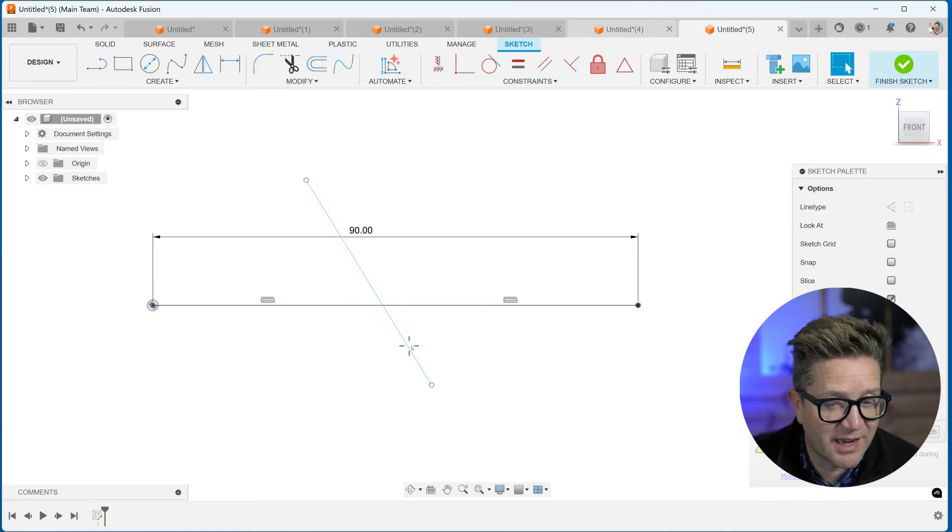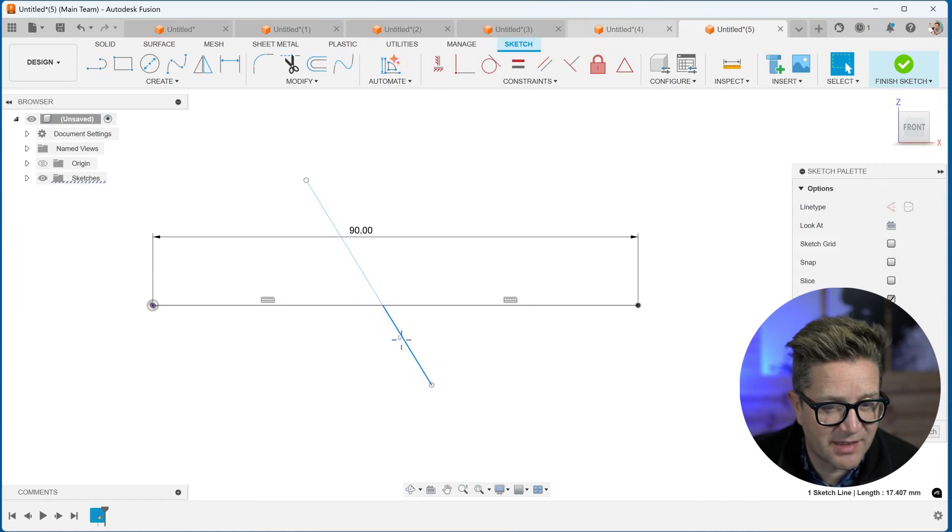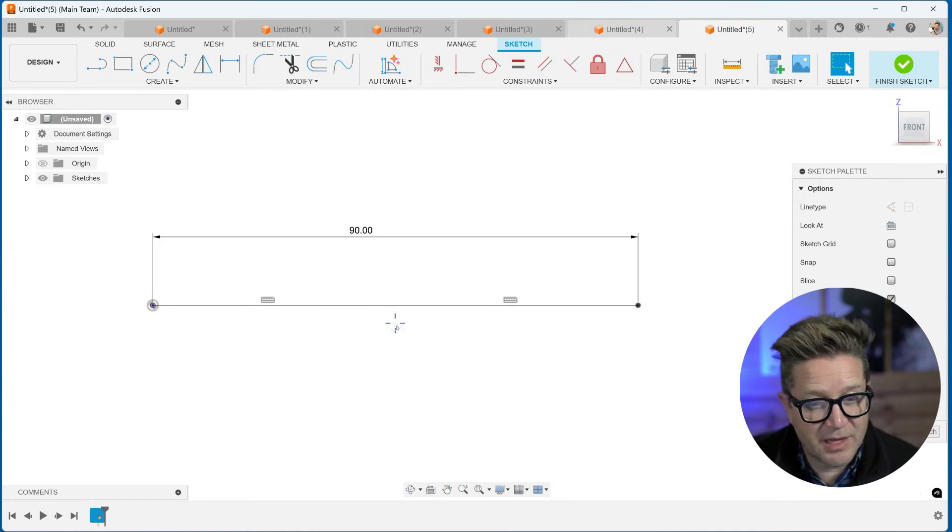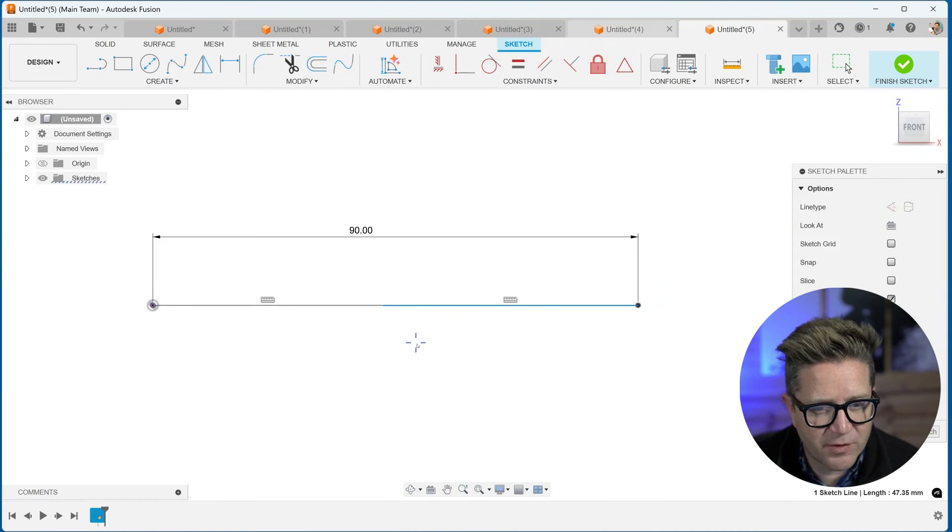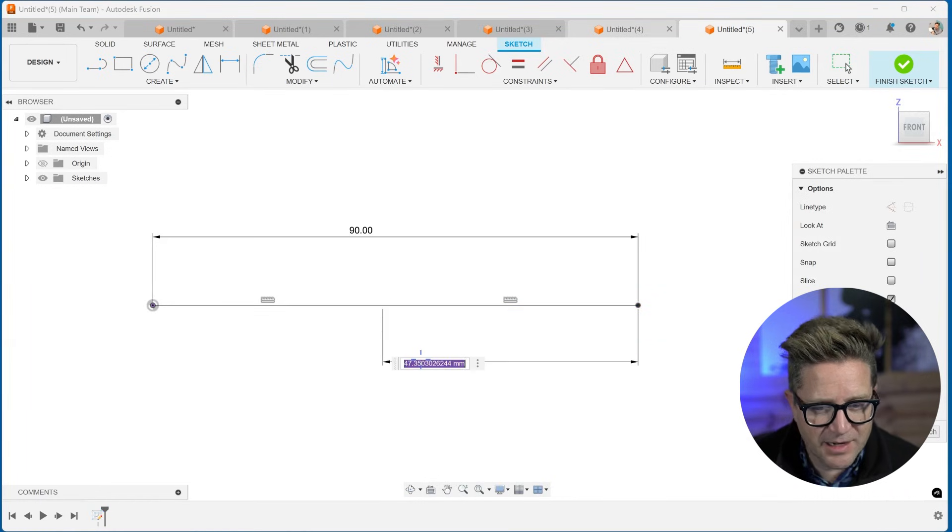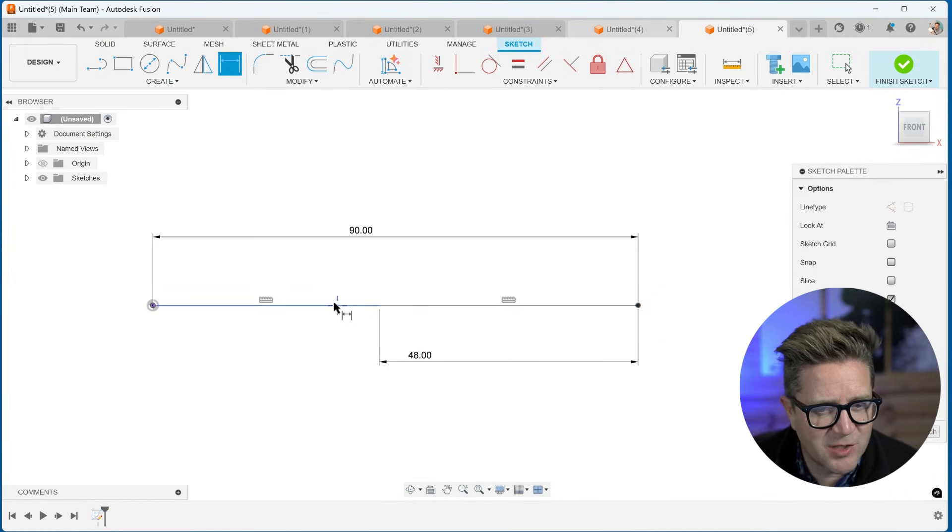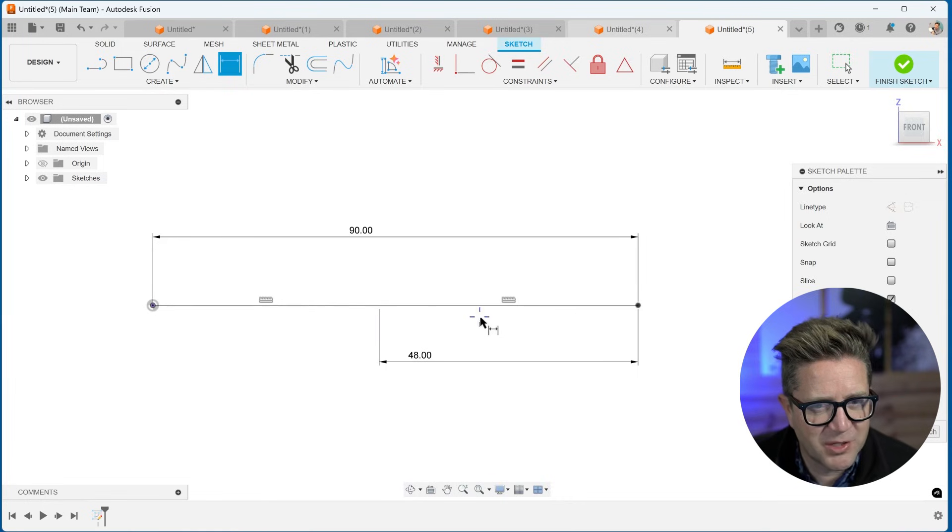If I don't need this line, I can select it and the other and delete them. Could make them construction, whatever is helpful there. And now I can add a dimension to make that 48. So now I have two segments to make up this complete line.